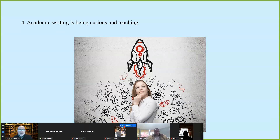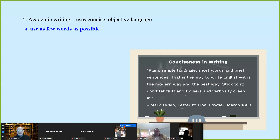As professors, we get paid to be curious, to find out about things, to know about stuff. Academic writing is being curious about stuff, finding the answers, and teaching. Writing is a form of teaching — we are teaching our audience. The goal of academic writing is not to try to sound smart, but to use concise, objective, academic language. No personal pronouns. We should not see the writer; we should see the ideas.